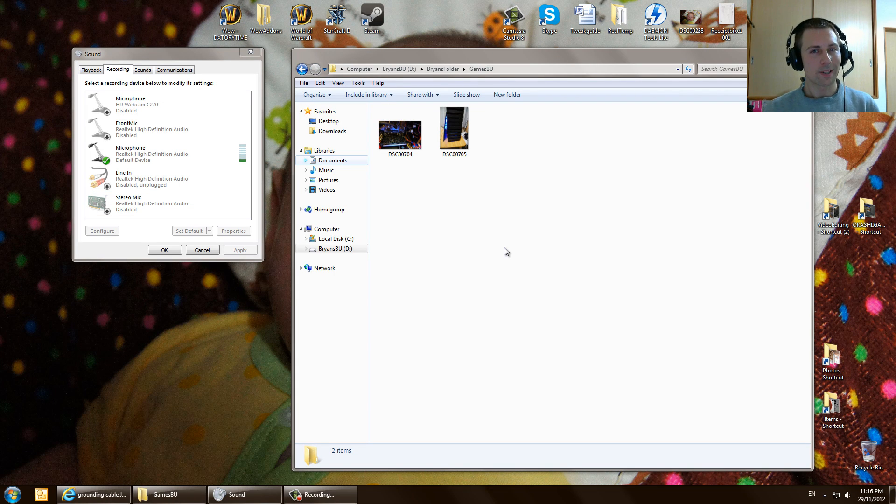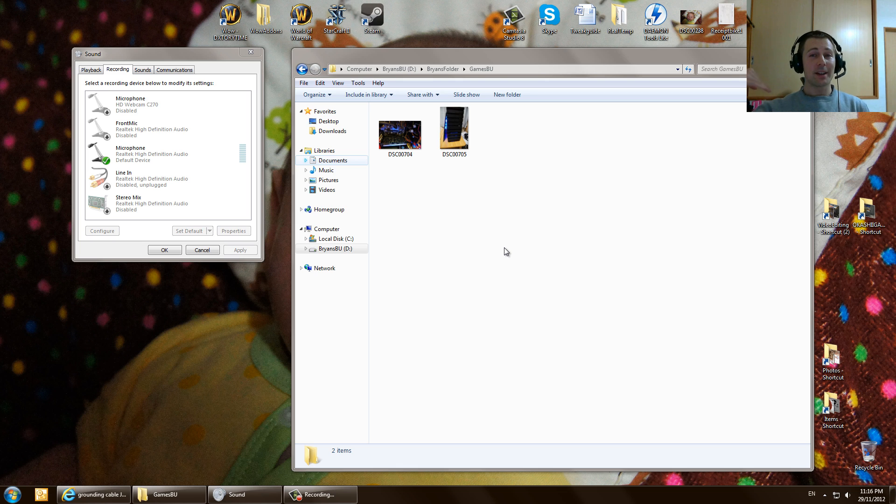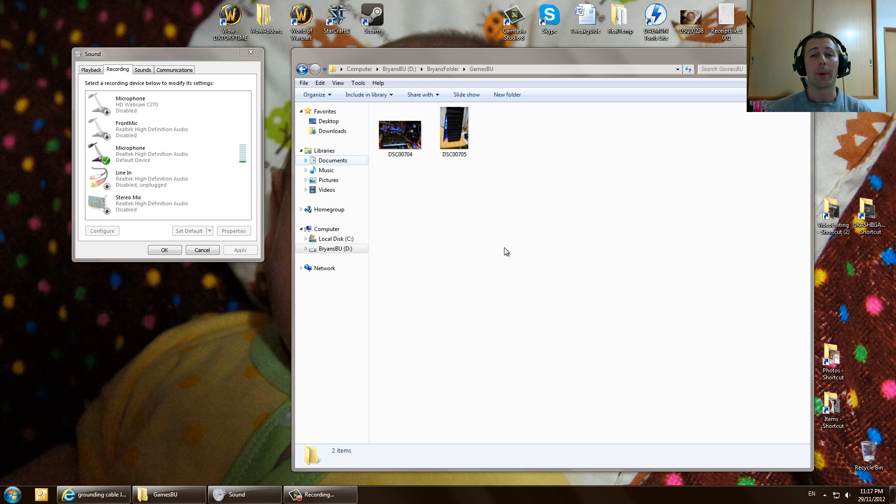Hey YouTube, what is up? This is BrianEasy just coming back to you guys today with a sort of like a how-to on how to fix static on your computer or on your recordings.